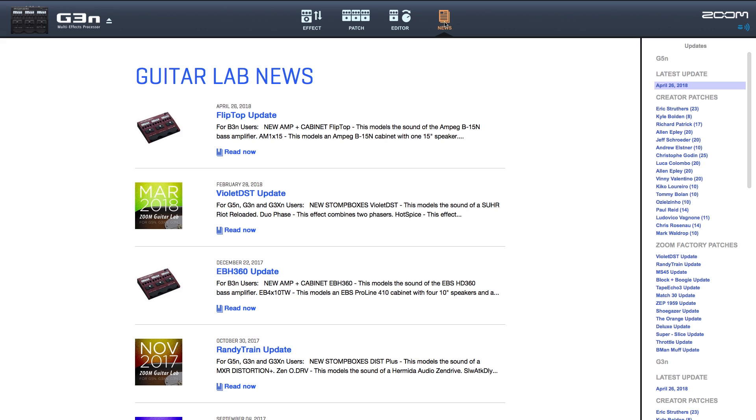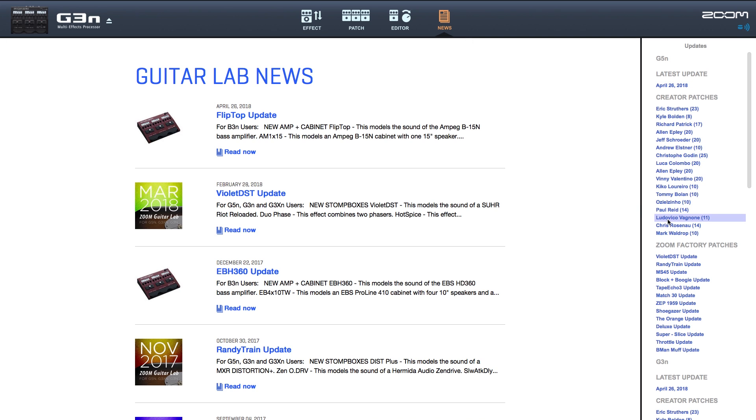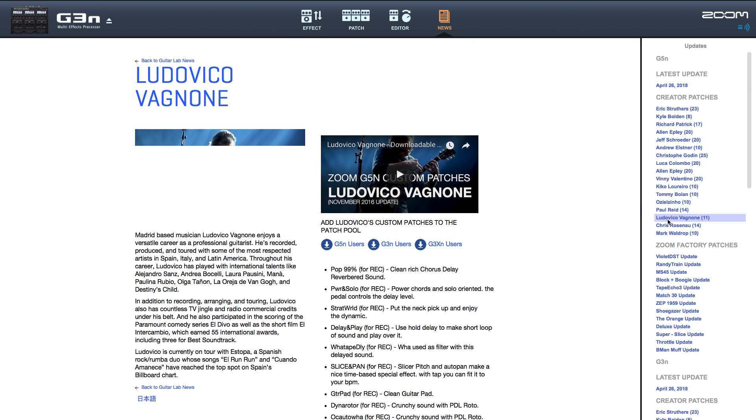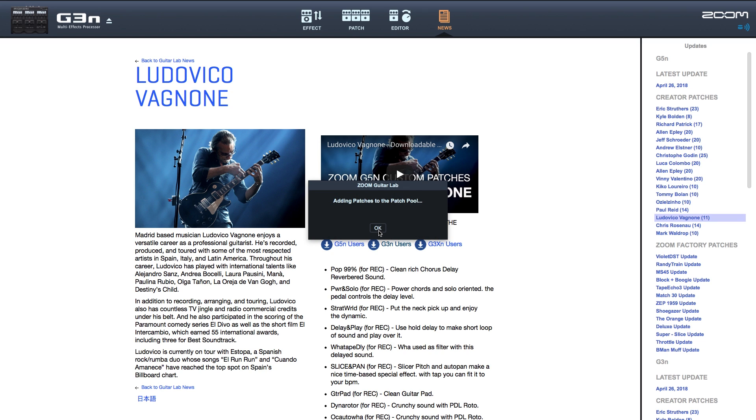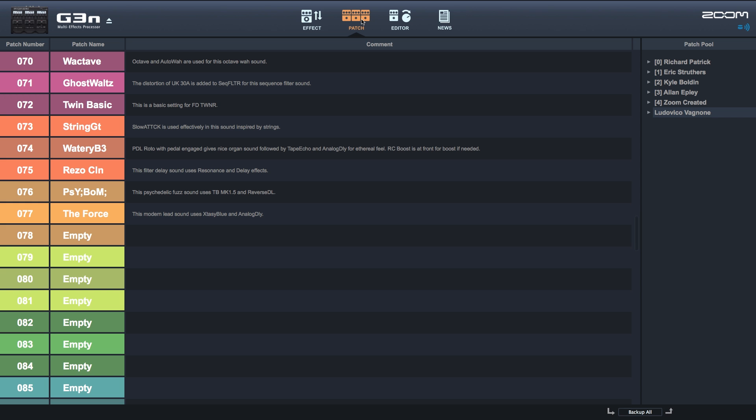The news section contains newly added effects and patches, as well as demo sounds, all available for download directly from the app. Once downloaded, you can easily load them to your pedal through Guitar Lab.